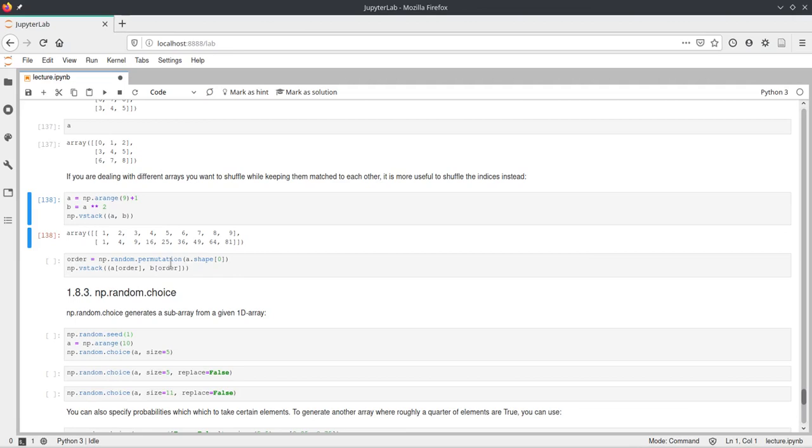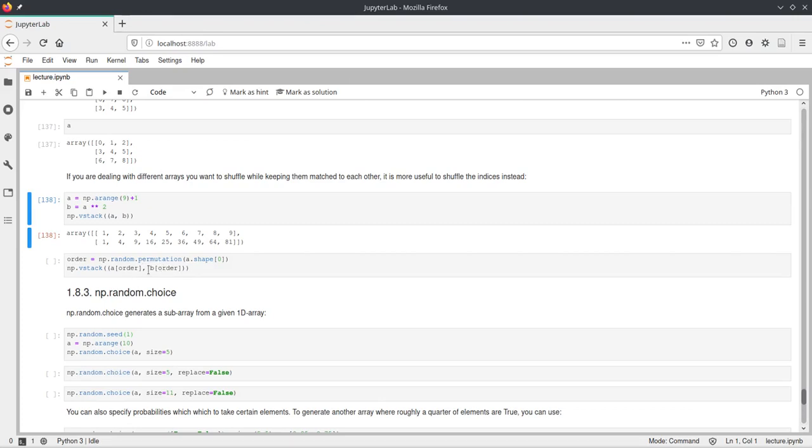And just pass this integer to the permutation function. And then permutation will return an array of indices, which we can use to index our two arrays. But because this is just one random array of indices, we can use them twice here.